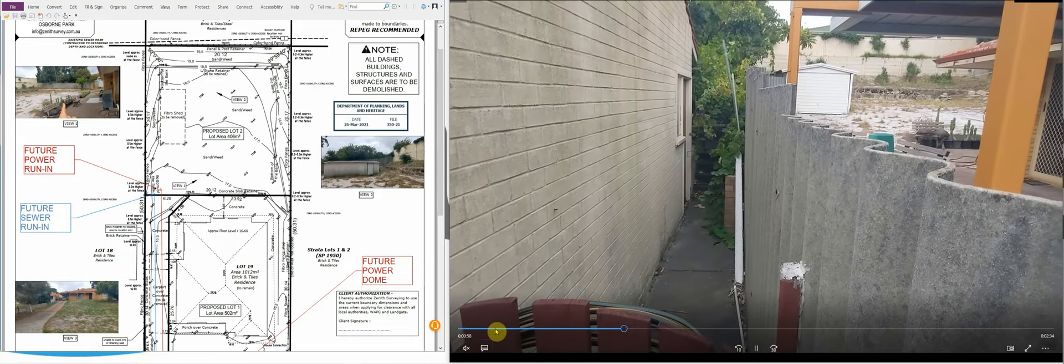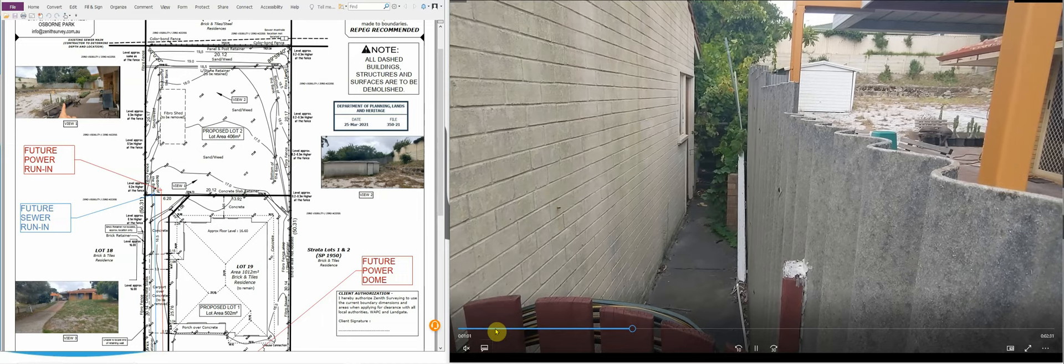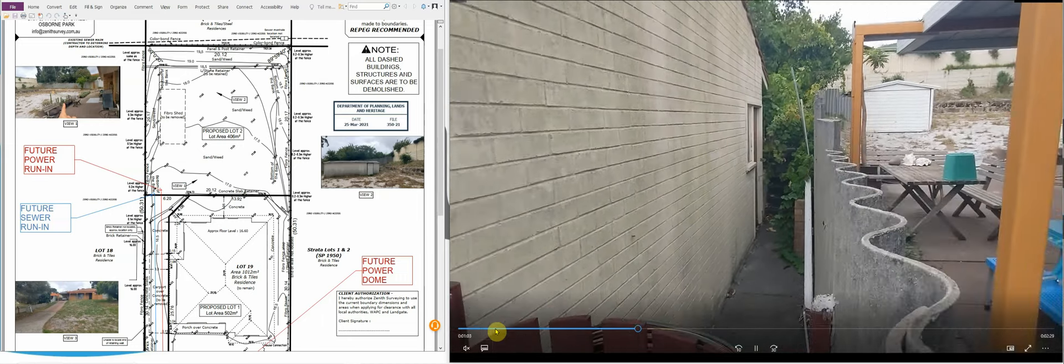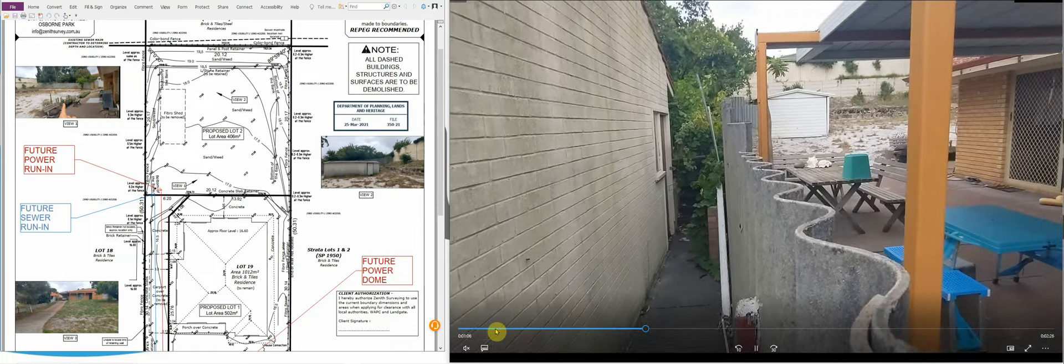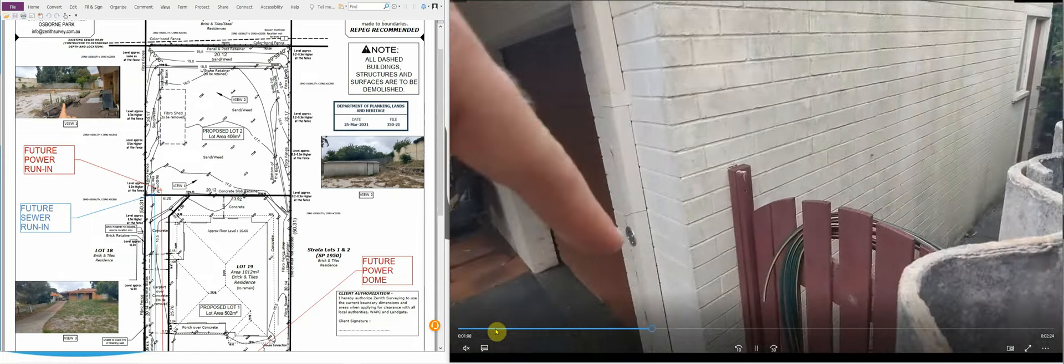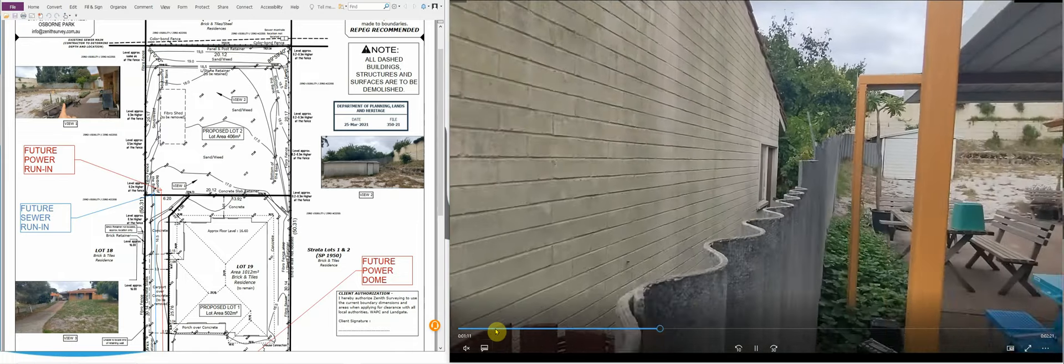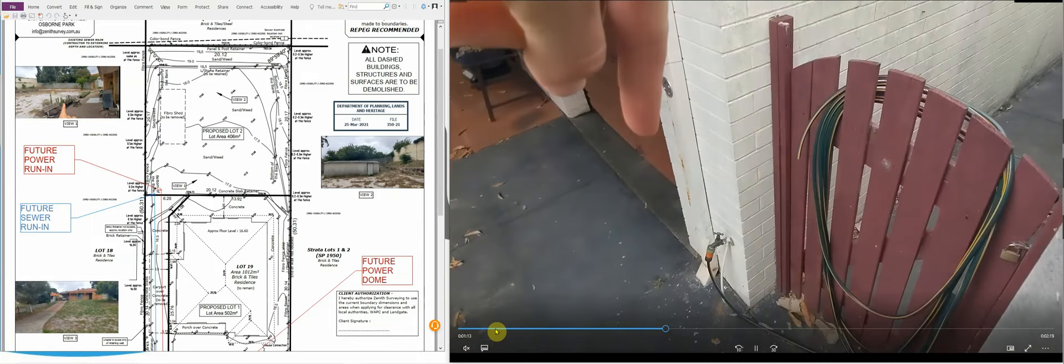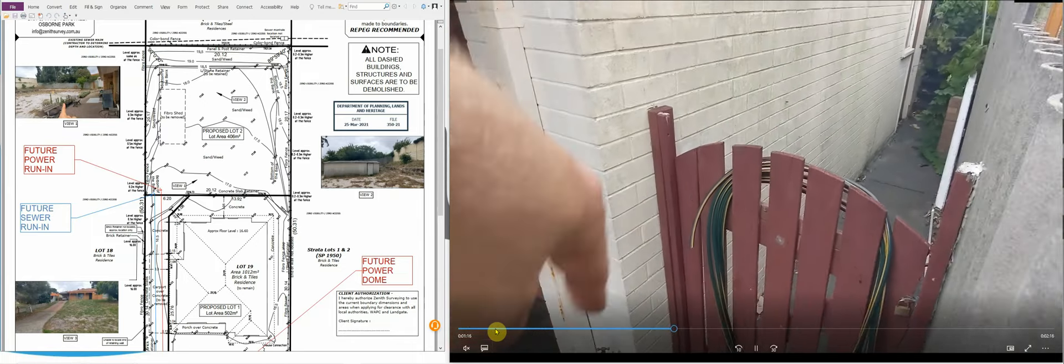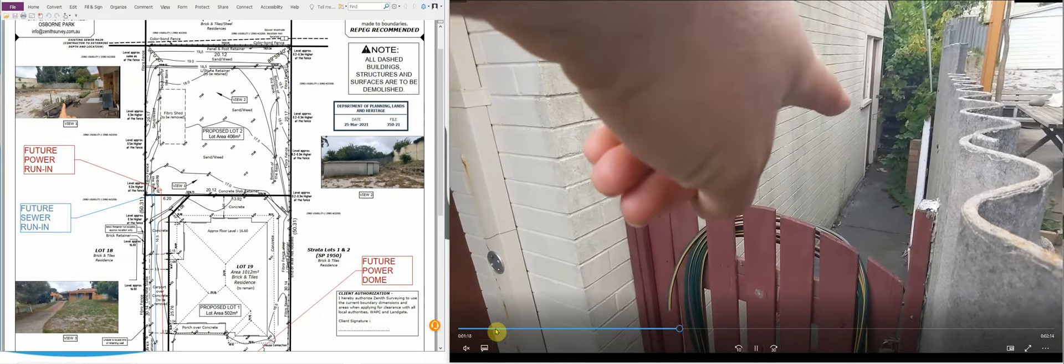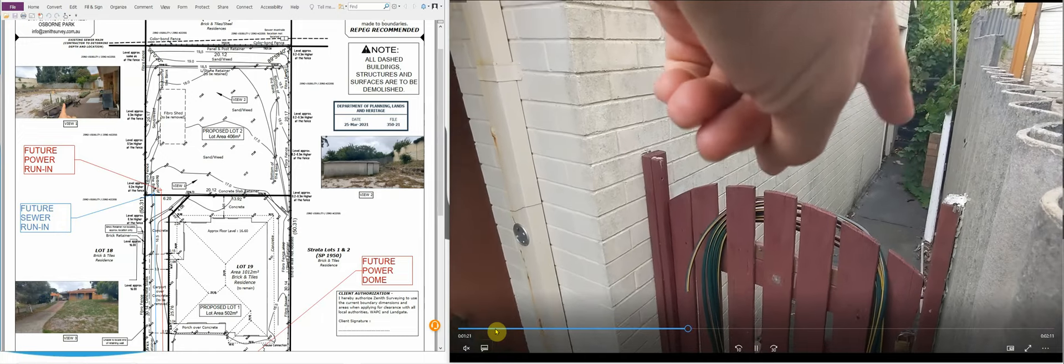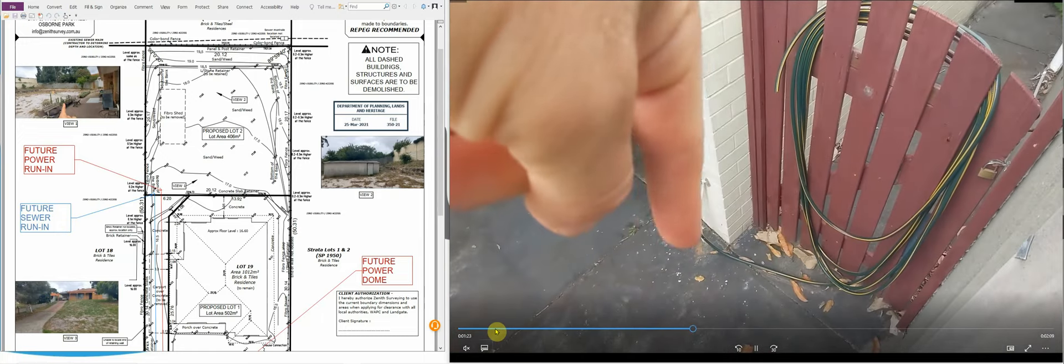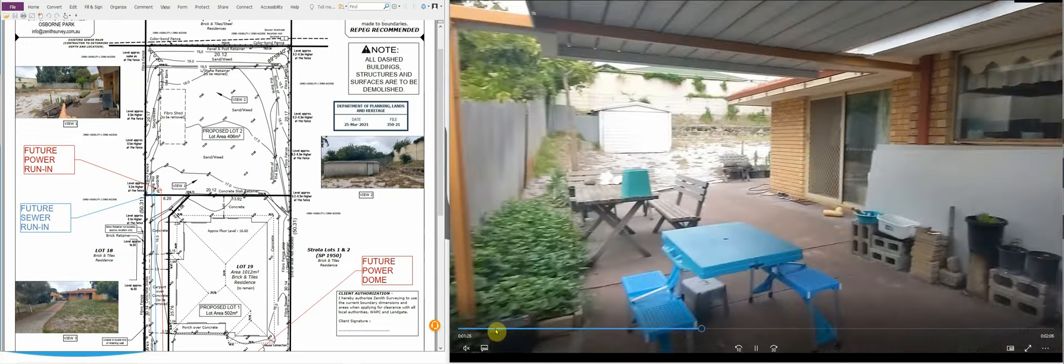We were project managing this, so our goal here was to complete the subdivision but try and minimize the amount of work that the client needed to do to satisfy his subdivision conditions. Everything that you're not doing in subdivision is basically savings, cash savings for you. So everything that you do do is going to cost you money and potentially a lot of money.